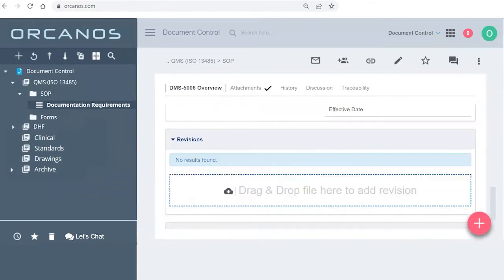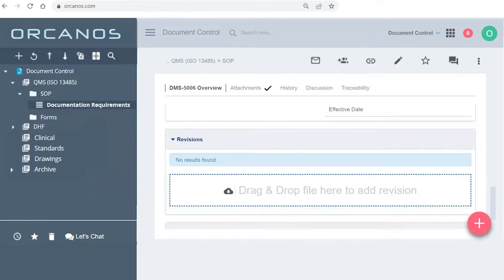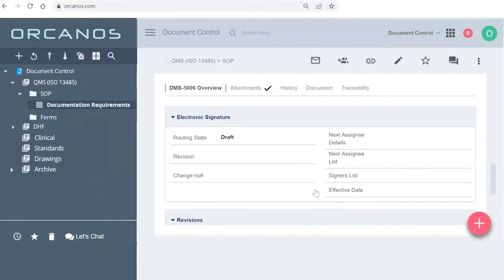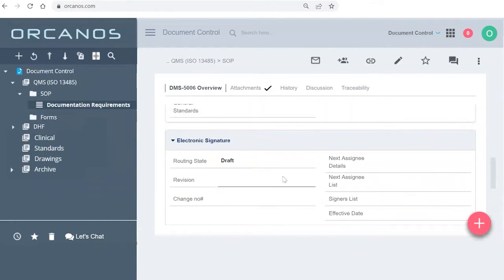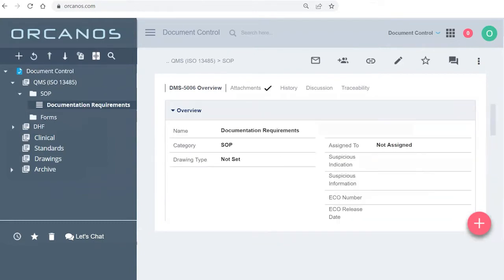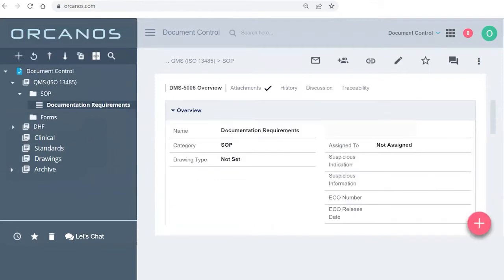You can always upload a document here as long as it's in draft or approved. All these fields over here you can change and adapt to what you want it to be. You have your history which tells you all the changes, discussion which you can use as tools, and traceability which is when you want to connect between two different documents.